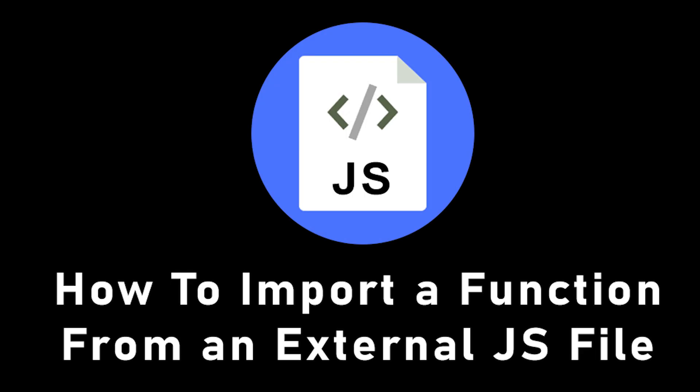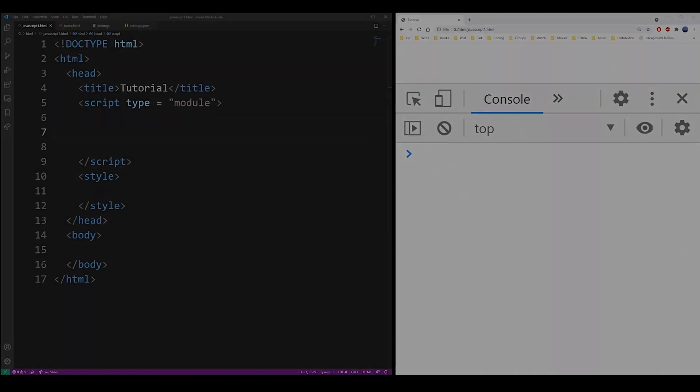Hey guys, in this tutorial I'm going to show you how to import a function from an external file in JavaScript.